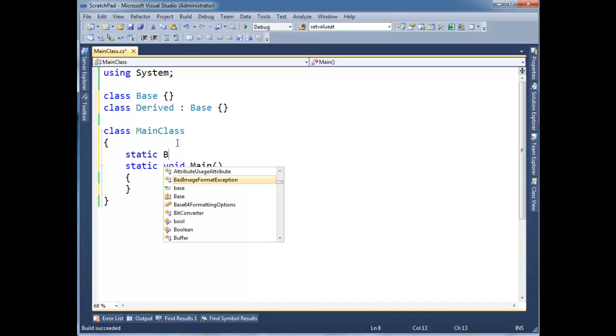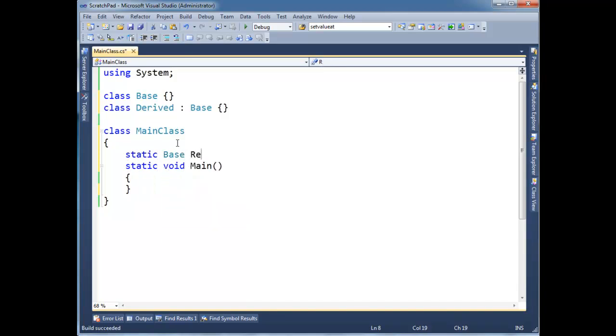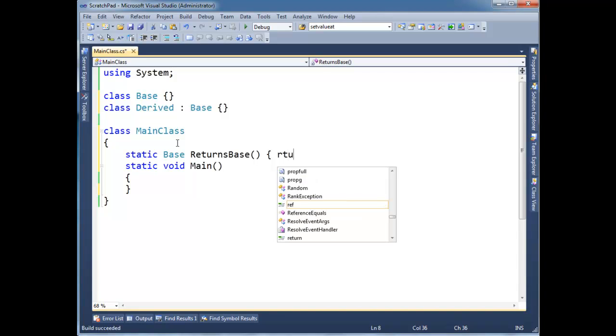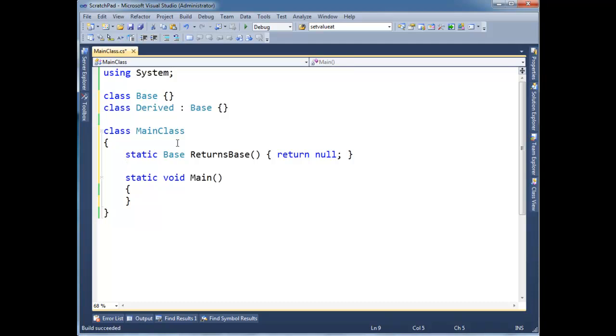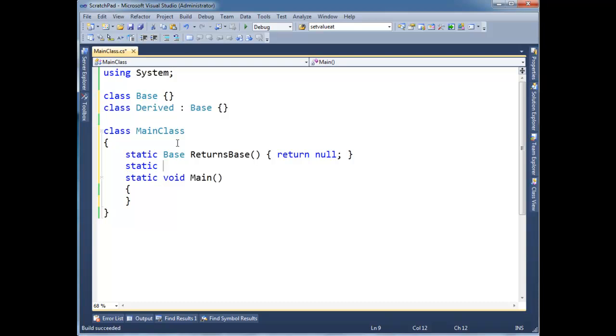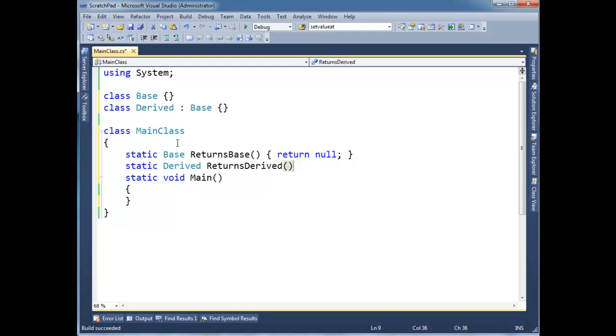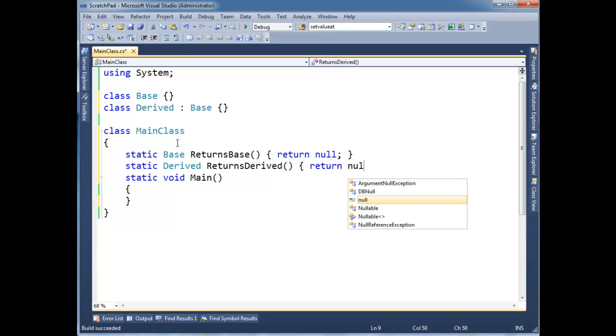Static base returns base. Okay and I'm just going to return, I could return a new base so I'm just going to return null. The concepts we're talking about are compile time concepts, not necessarily anything to do with the runtime. So null is fine. So static derived returns derived and we'll return null here as well.